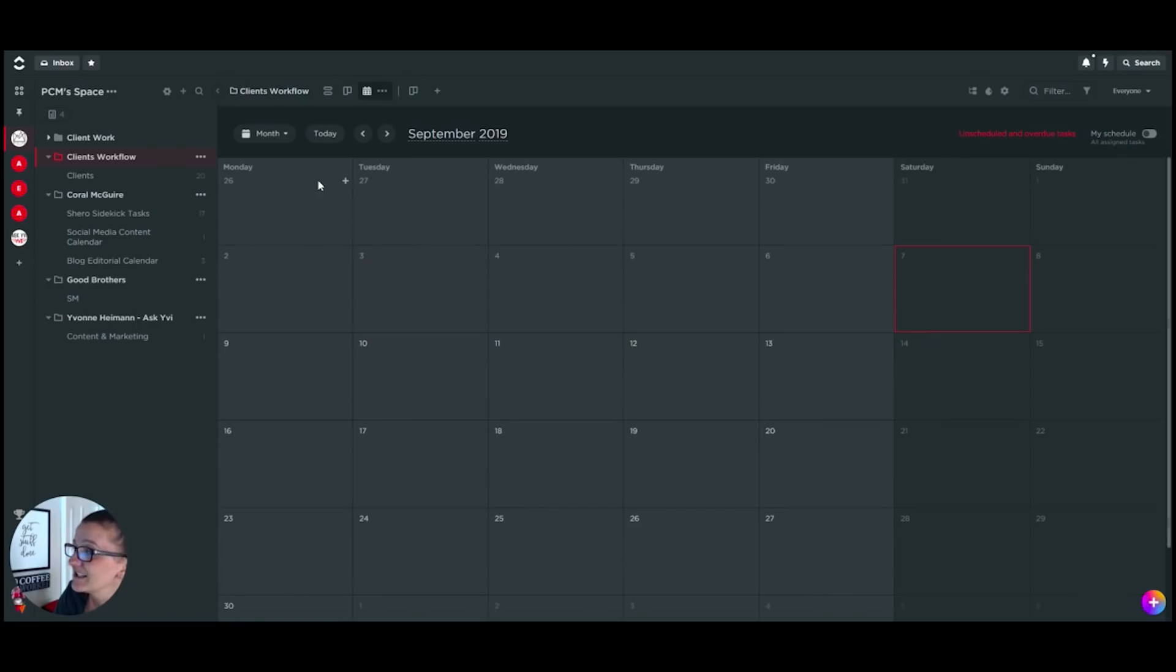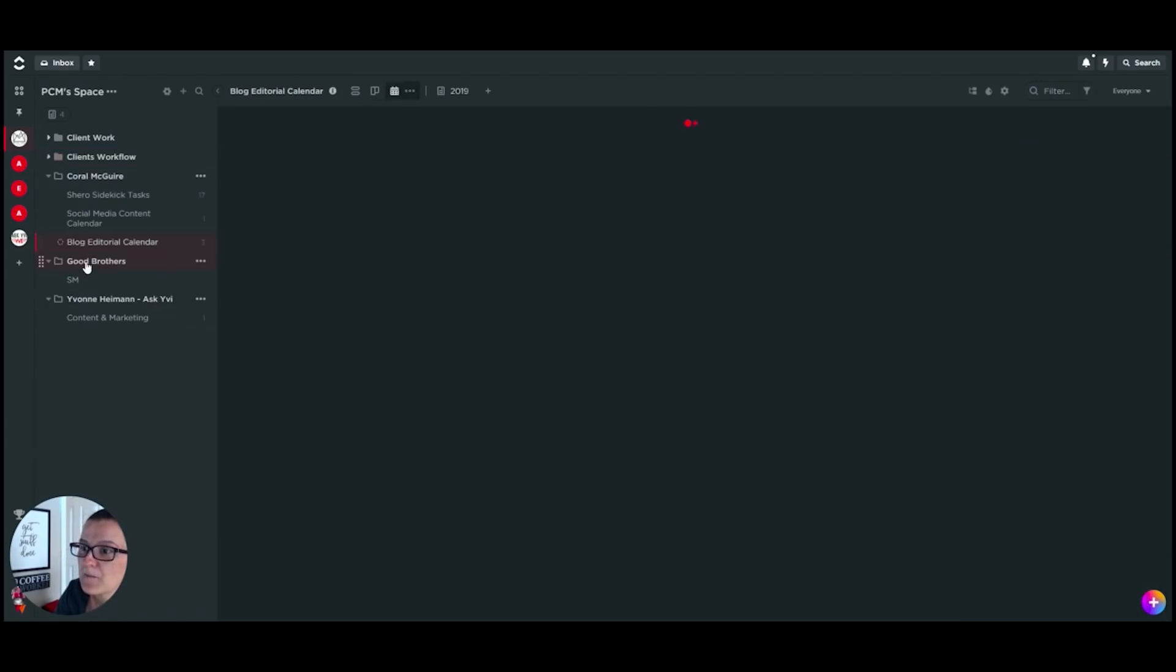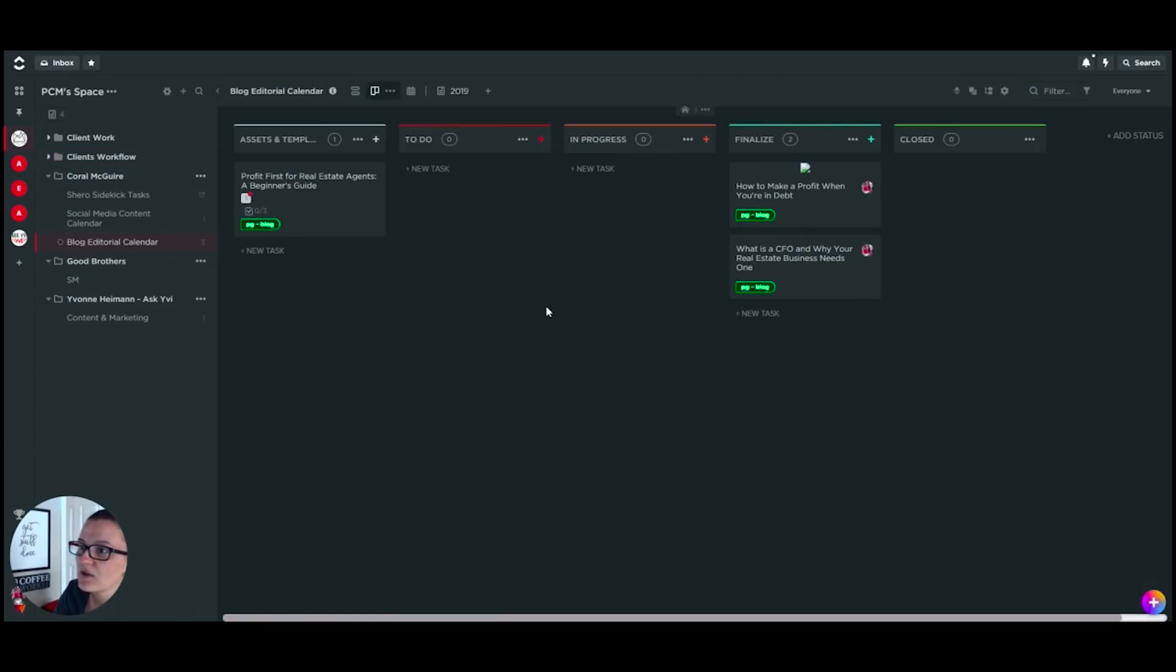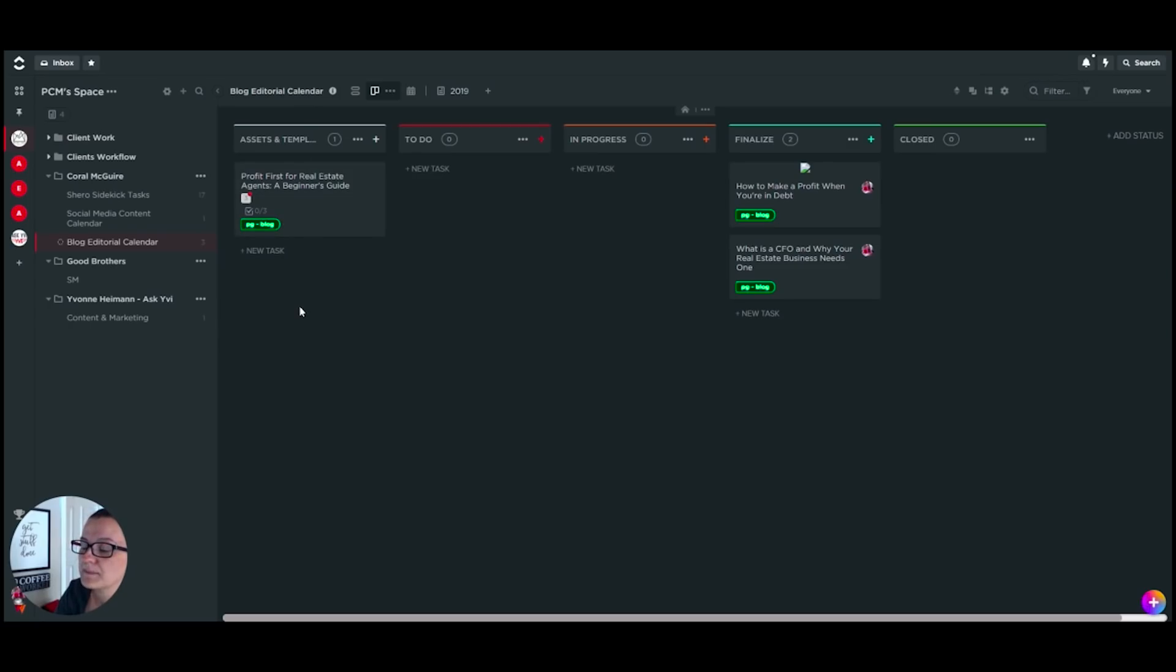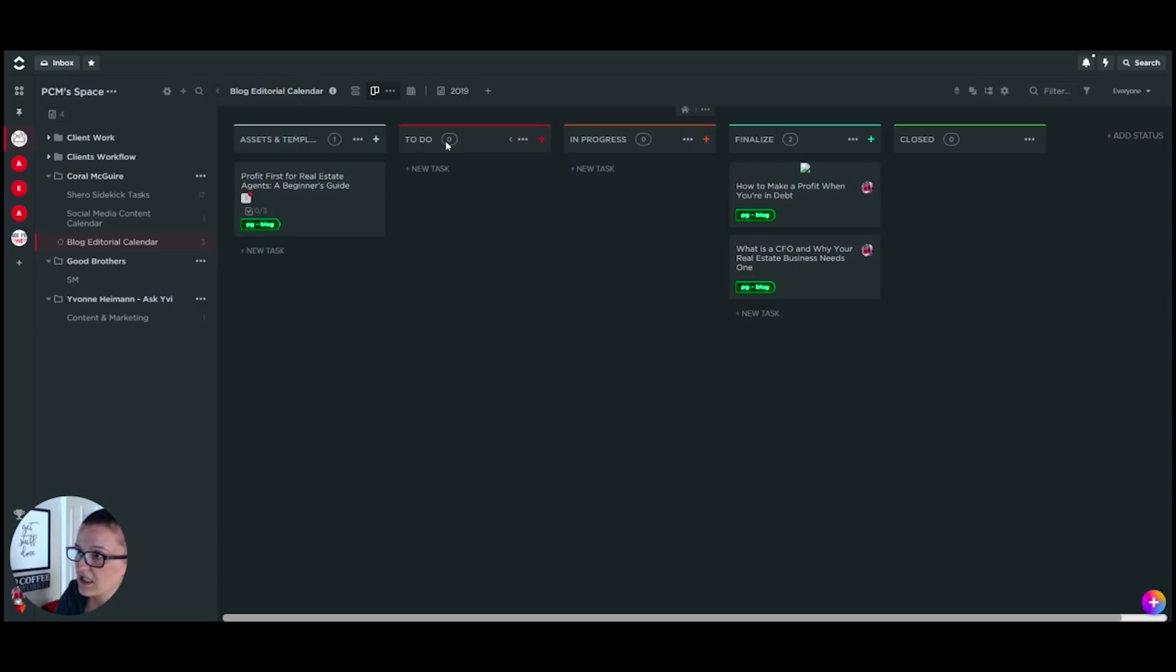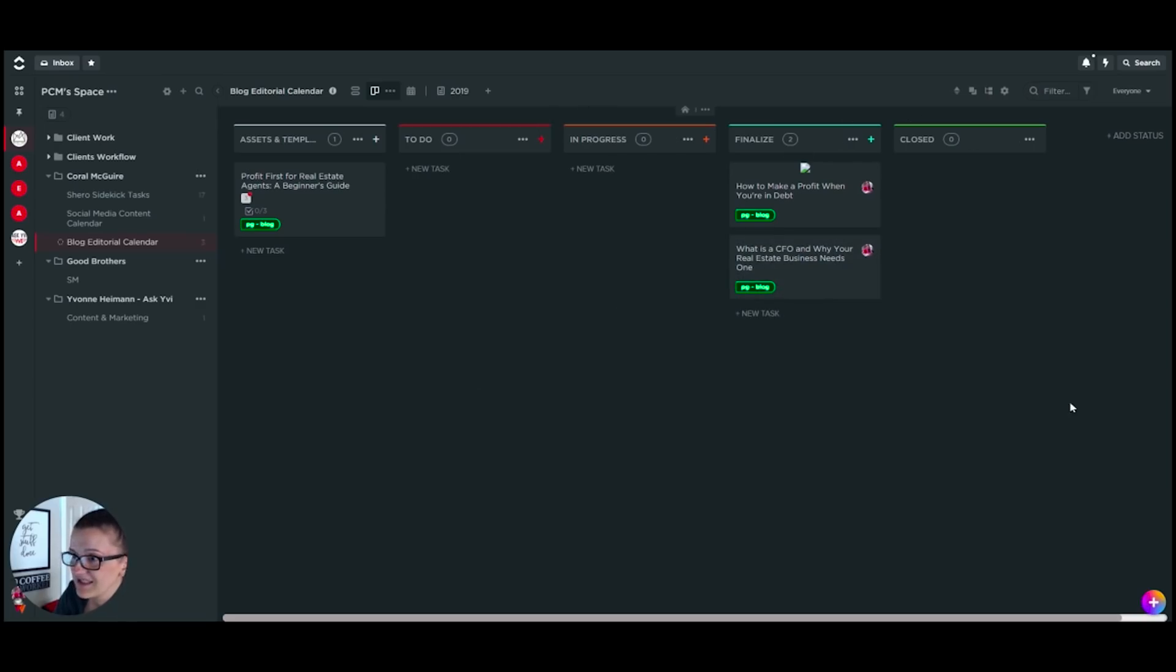But in 2.0, it becomes even more interesting. So if we look at a client right here, this is how we used to handle blog or general editorial calendar before. We used to collect all of the ideas of blog posts that we were going to do—ideas collecting right here. The ones we decided to do go in here when we are working on them, when we need to finalize them, and when everything is done. That's how we used to do things.